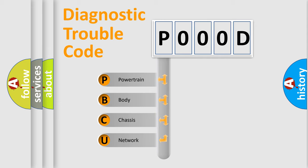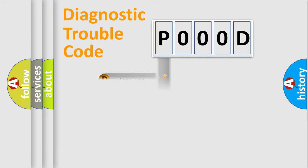We divide the electric system of automobile into the four basic units: Powertrain, Body, Chassis, and Network. This distribution is defined in the first character code.